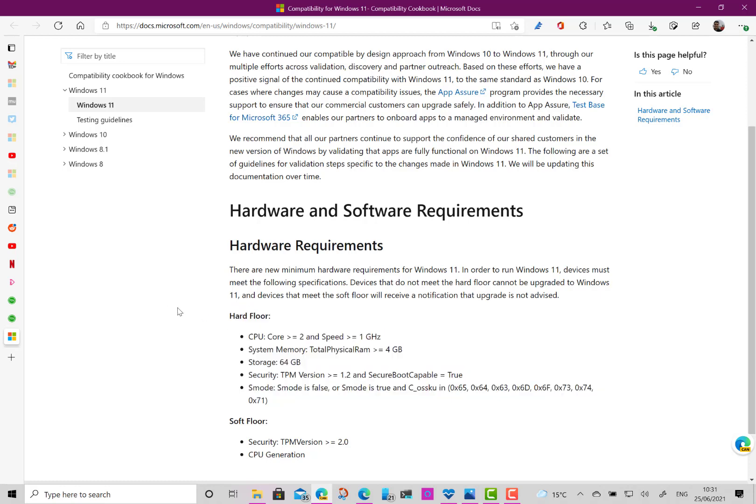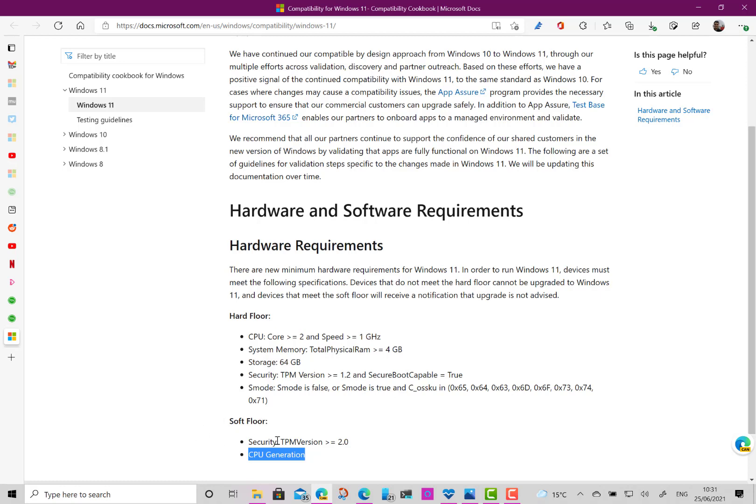So in the case of my Surface Laptop, it meets all these requirements and will install. In the case of my Surface Go, it doesn't meet the CPU generation, which is 8th gen Intel CPUs. There's a whole list which Microsoft have got on their website. And the CPU generation thing—the Surface Go I checked on the list isn't on the list of the supported CPUs, so it doesn't meet that soft floor. So therefore it will install and it tells you here.